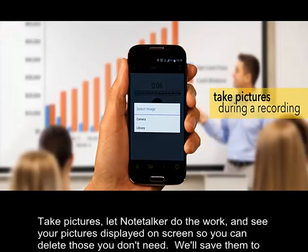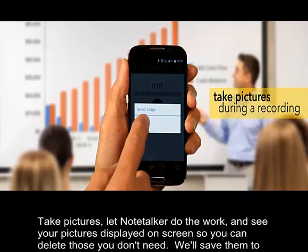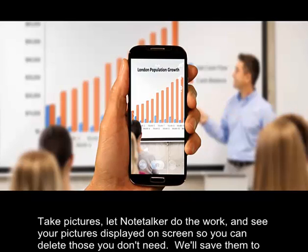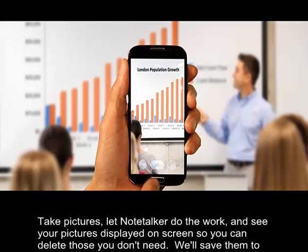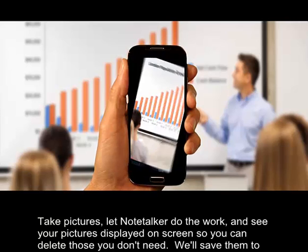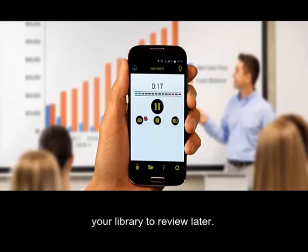Take pictures. Let Notetalker do the work. See your pictures displayed on screen so you can delete those you don't need, or save them to your library to review later.